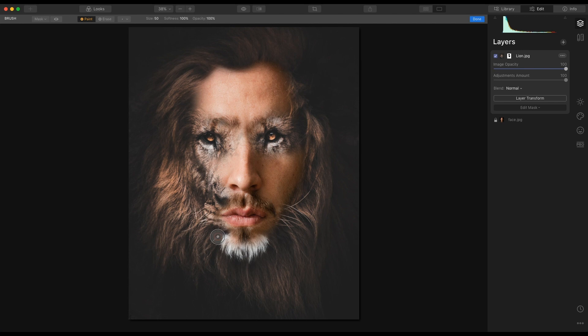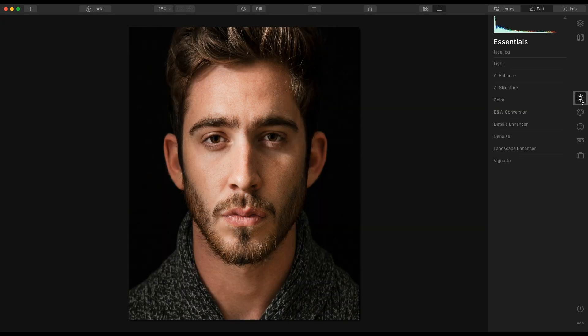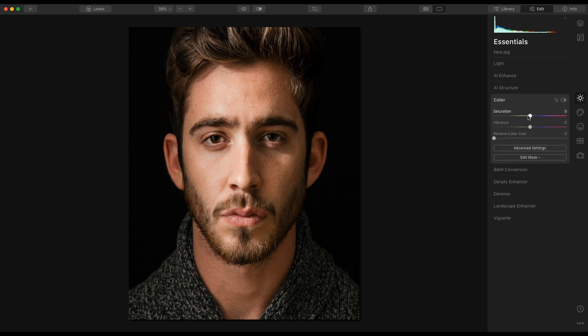We're nearly finished with this image. I'm going to go back into the face layer and take the saturation down ever so slightly to allow this to blend together. Go back to face, go into essentials, go to colour, and I'm going to pull the saturation back just ever so slightly — I'm also going to pull the vibrance back ever so slightly.